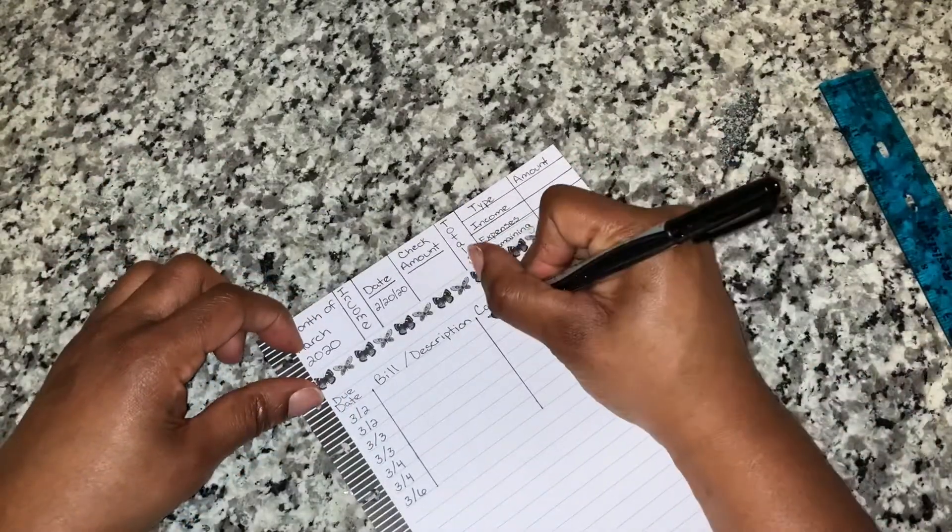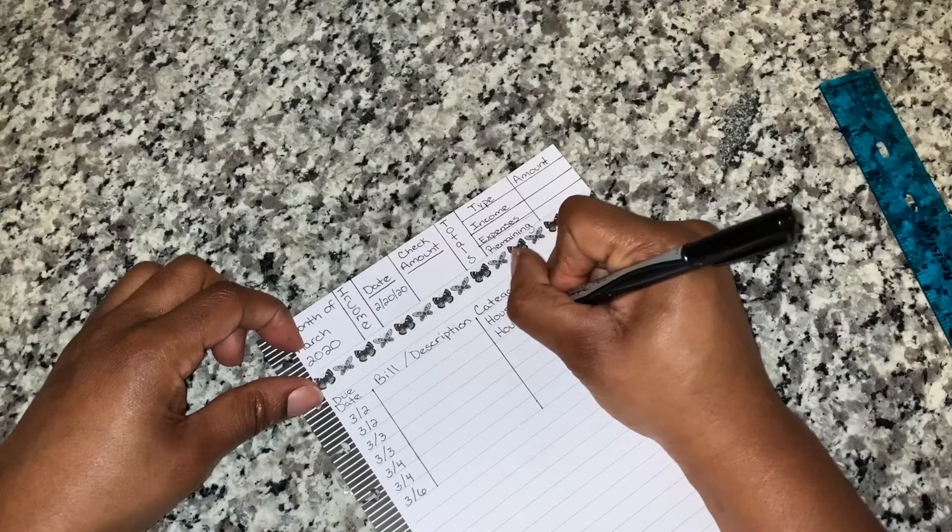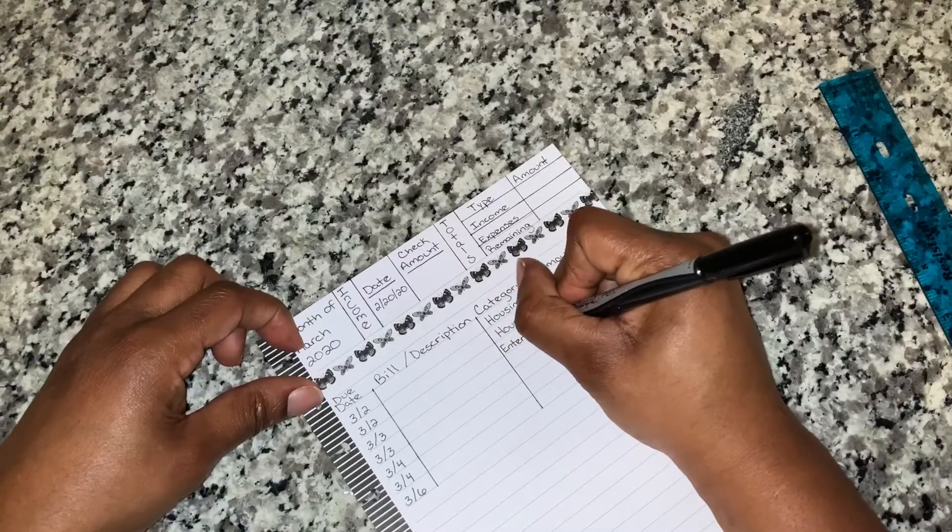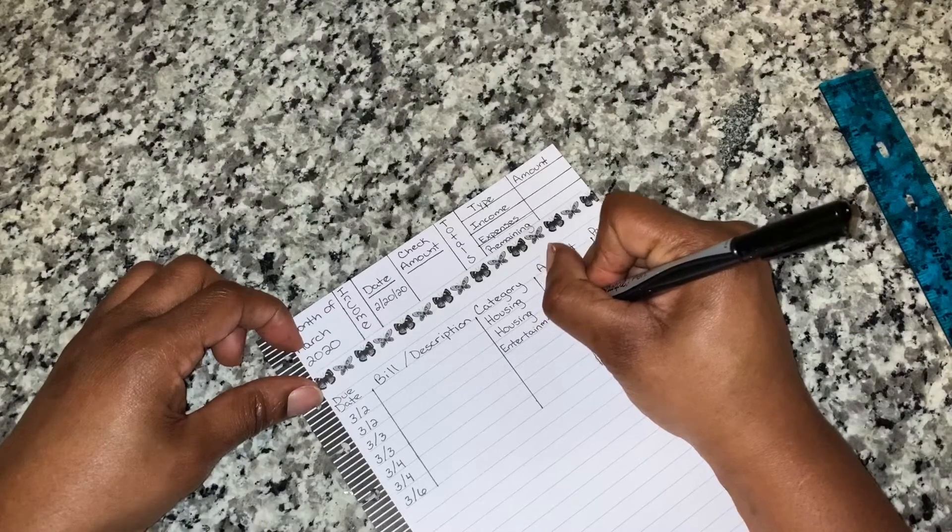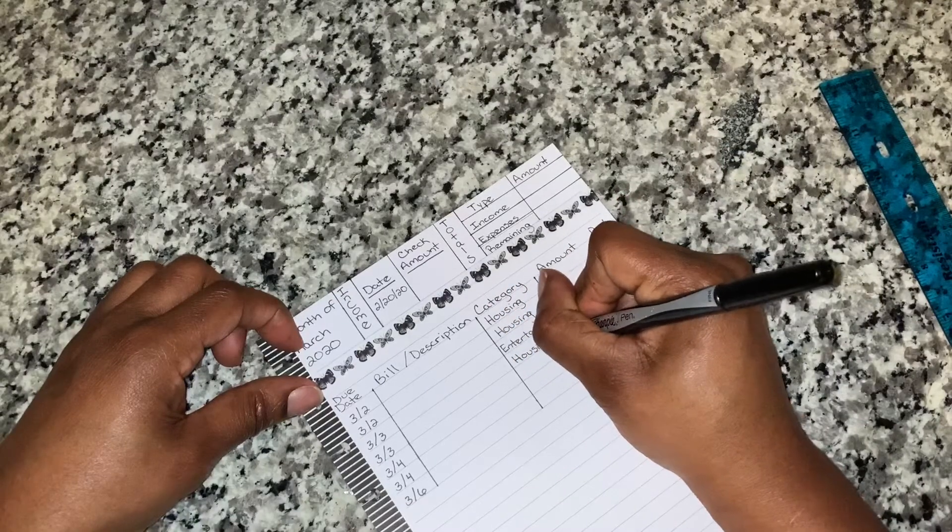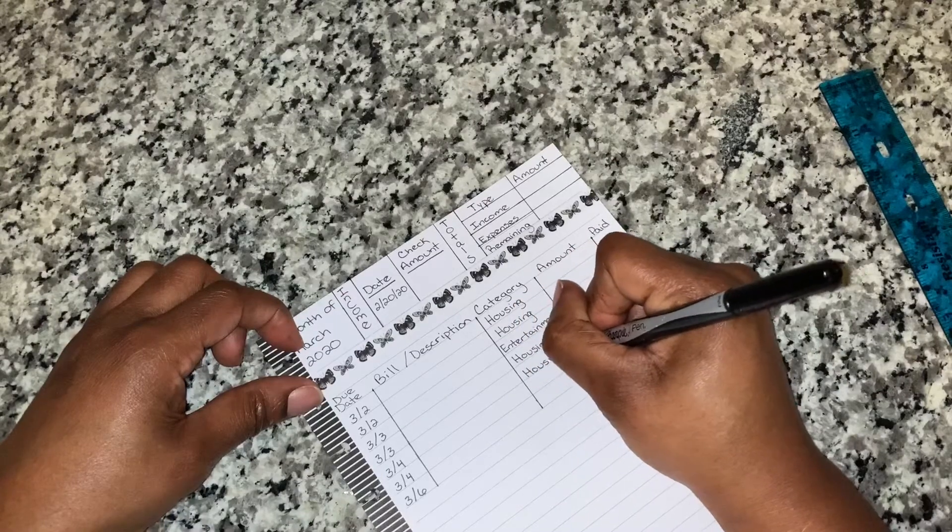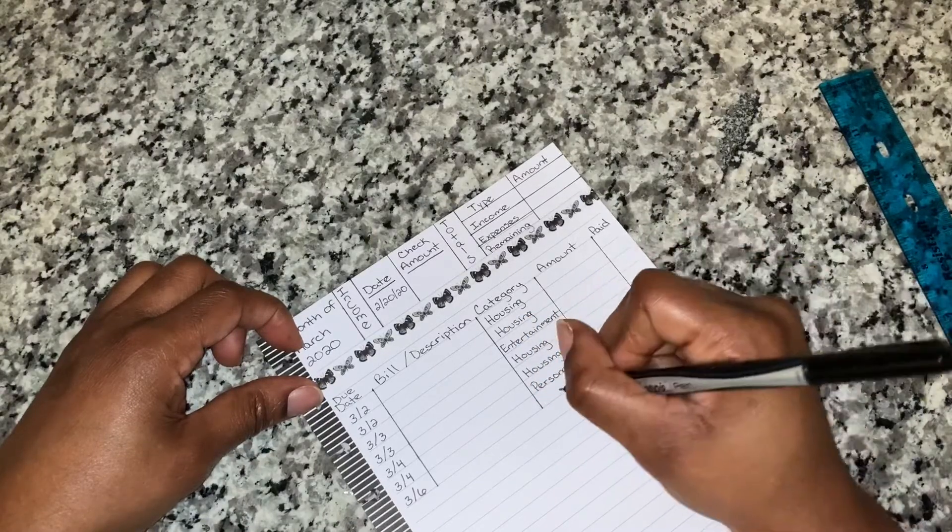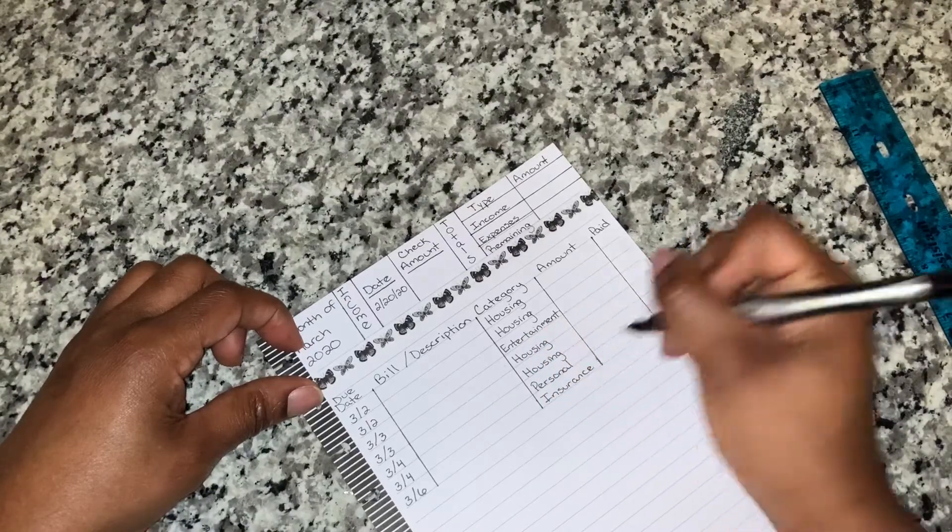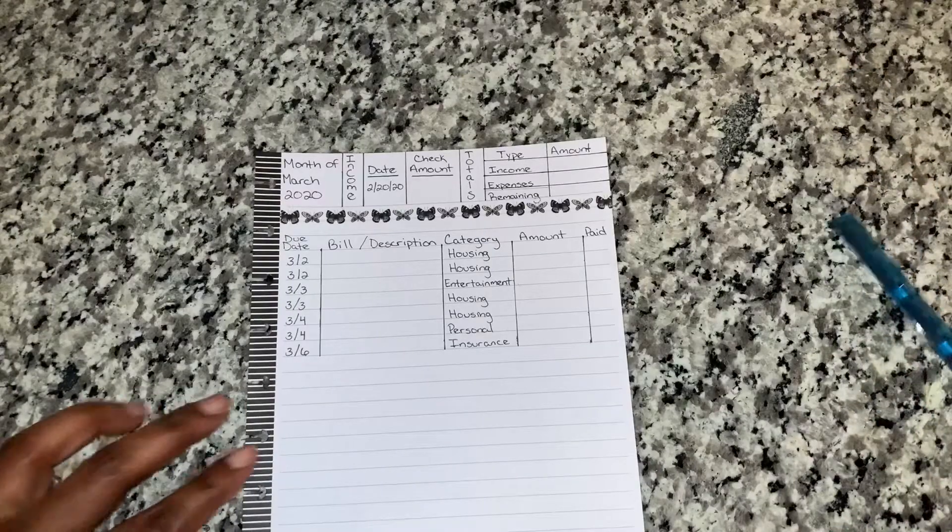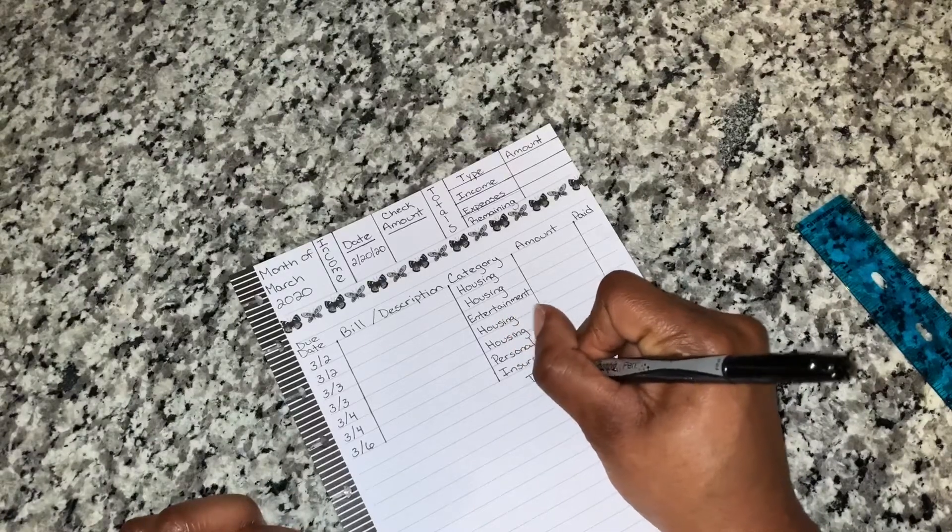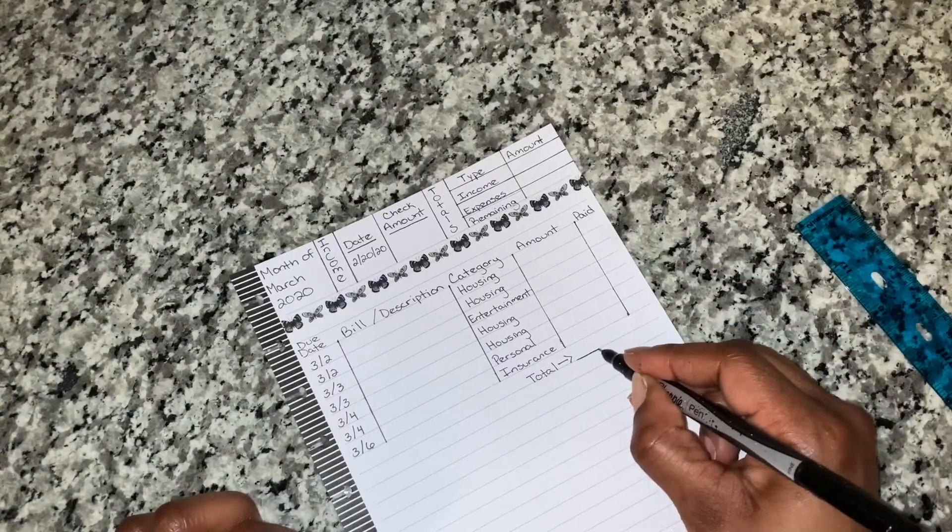And then my category would be like this is housing, this is also housing, entertainment, entertainment, this is housing, entertainment, this is housing, this is personal, and this is insurance. And that's how the top half looks. Then my total and I write the total down here on this line once I add those up.